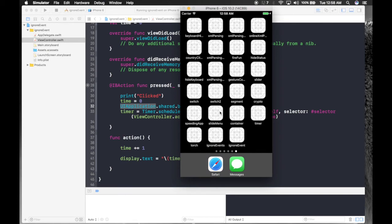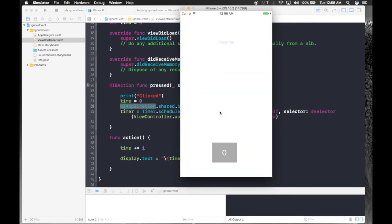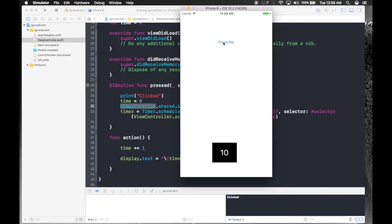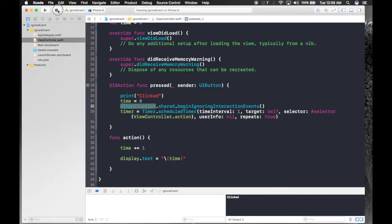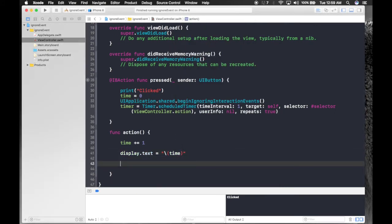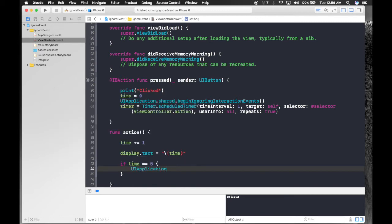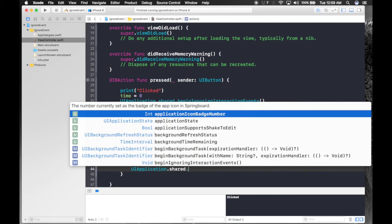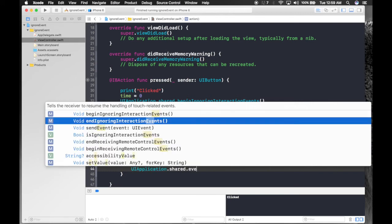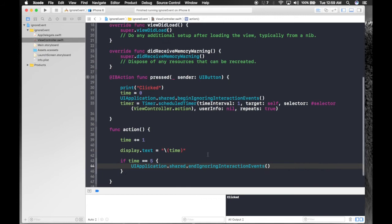This will stop user interaction — it disables the whole touchscreen so the user cannot press again. Now we need to re-enable it once the timer hits 5. So in our action function, if time equals 5, we call UIApplication.shared.endIgnoringInteractionEvents to lift the restriction.